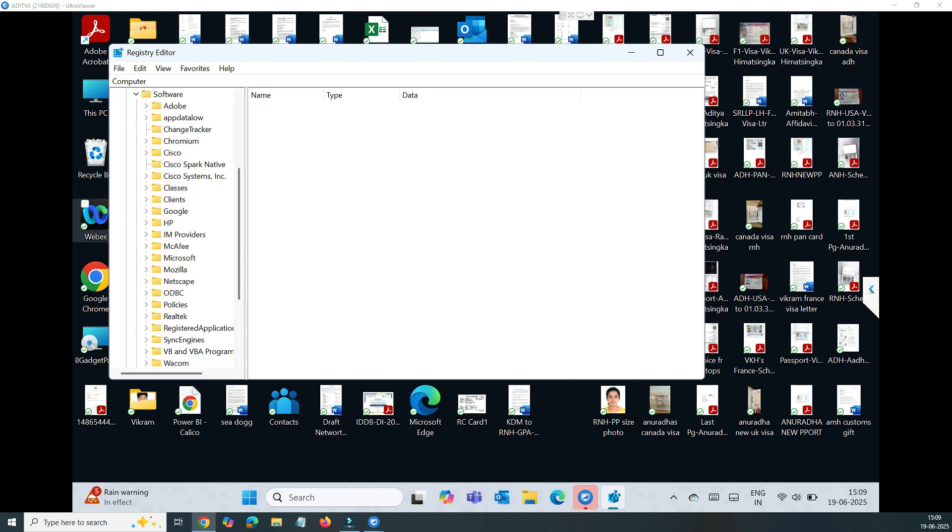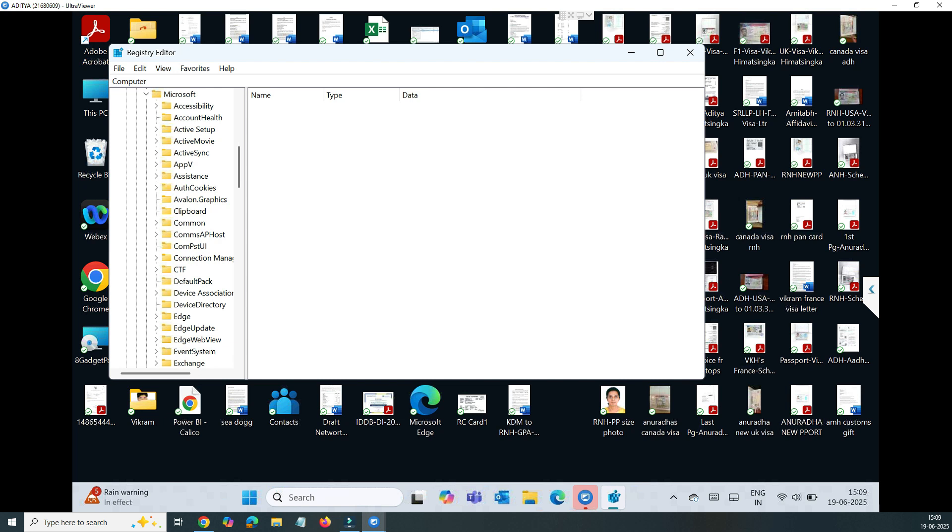Once you go there in Current User, you need to select Software. You can see I have selected the Software here, and inside the Software you need to find Microsoft.